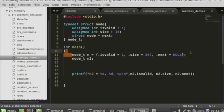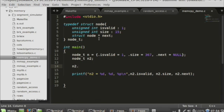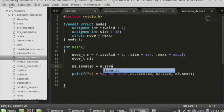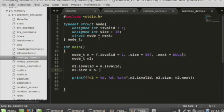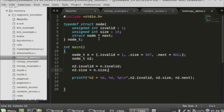You end up with a scenario often where you have a particular node and you want to copy it to another node. Students often will do things like this, manually assigning each field: n2.isValid equals n.isValid, n2.size, and so on.